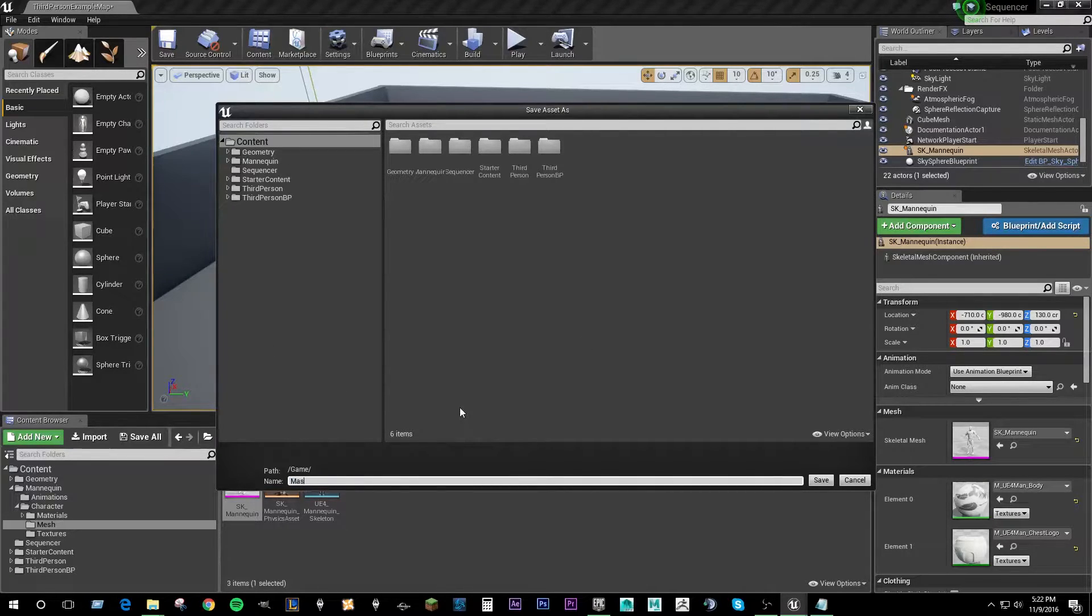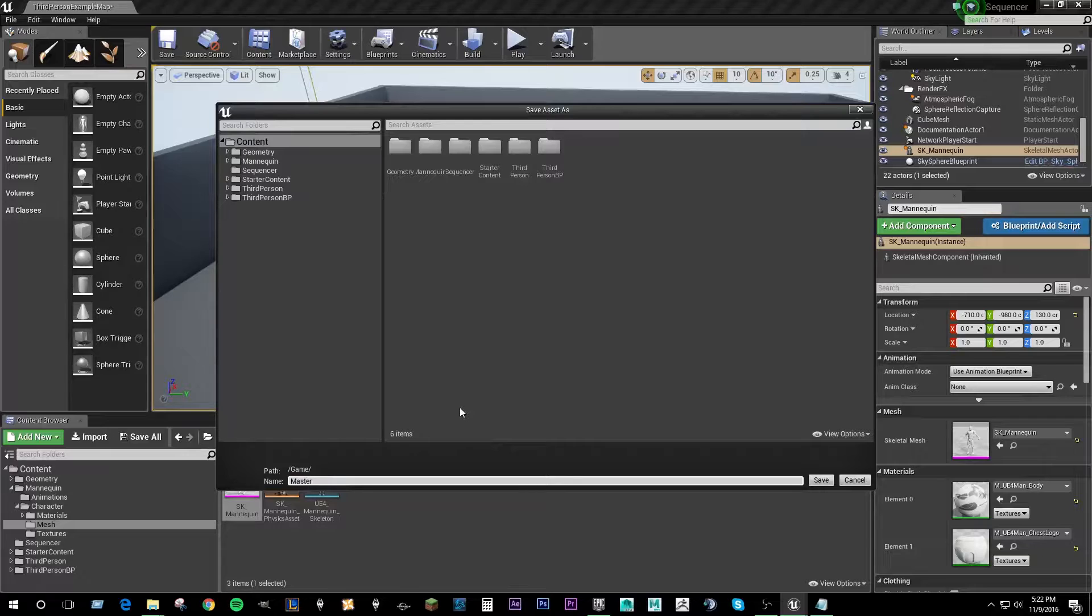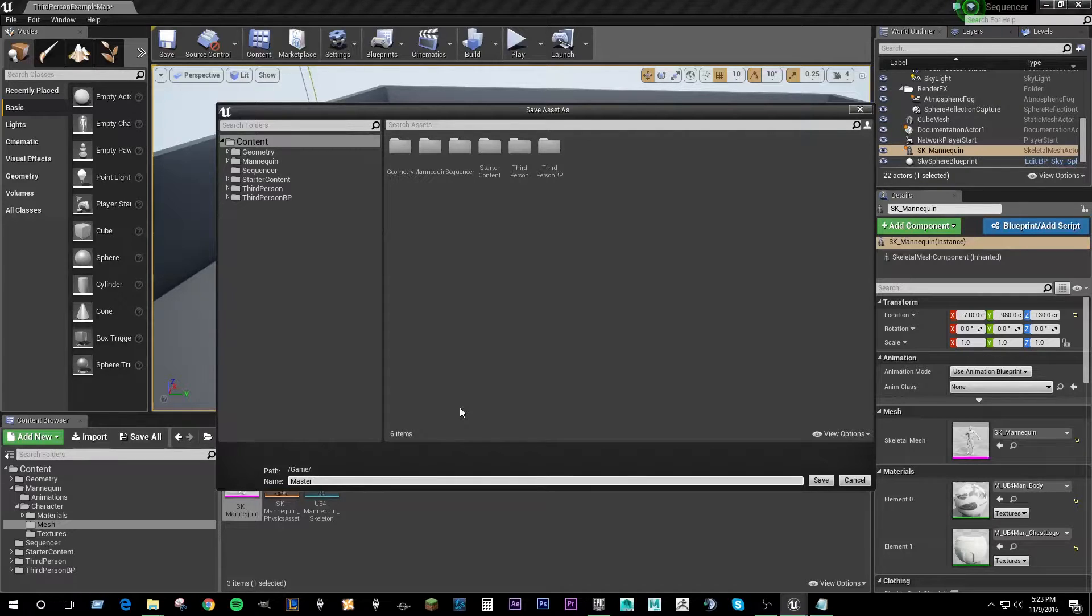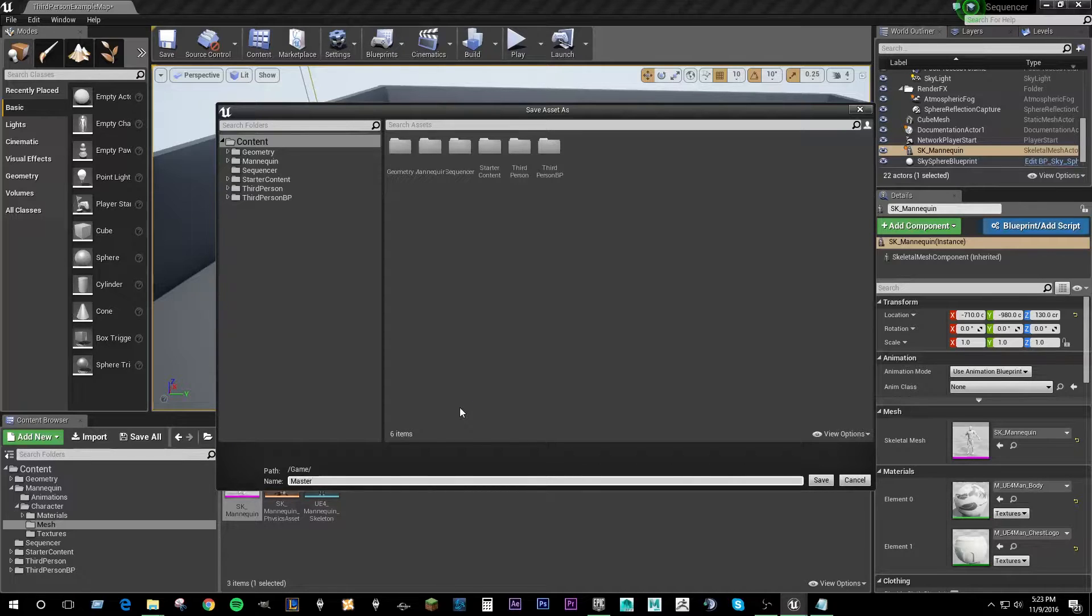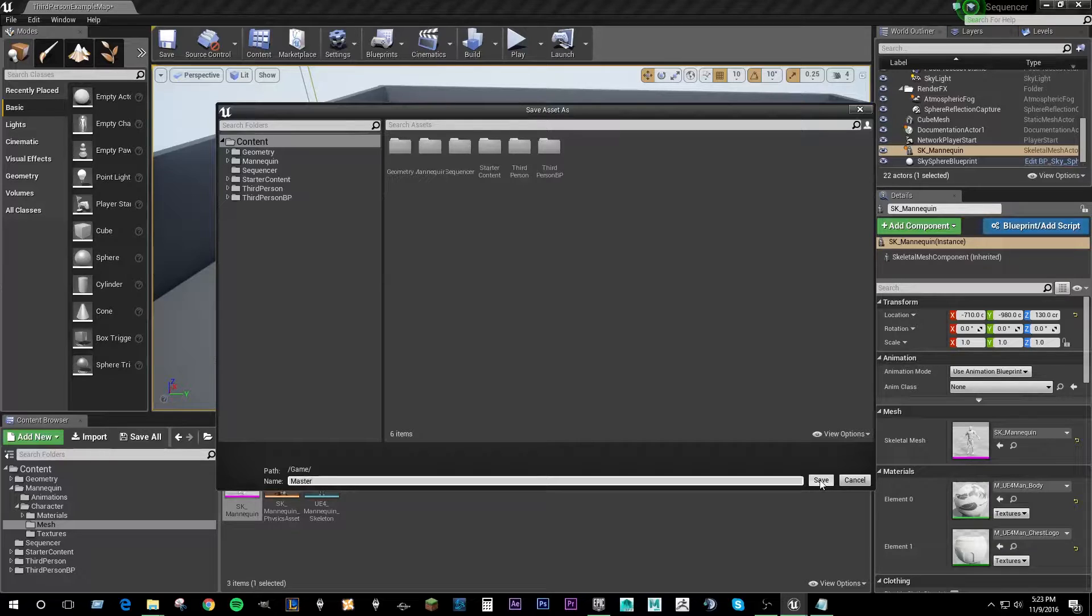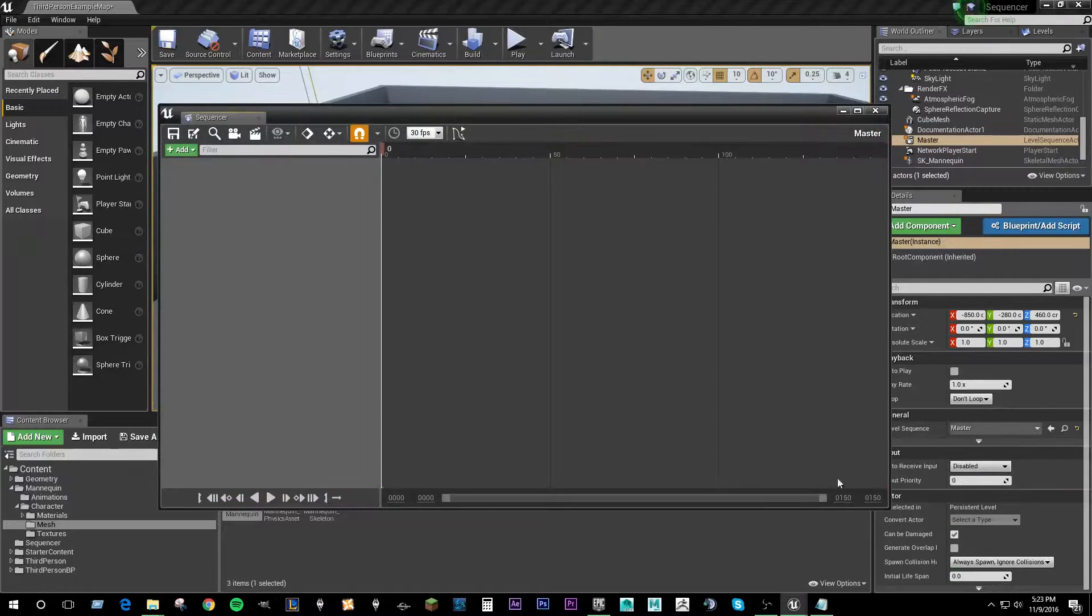So we could call it master. This is going to be the sequence that any blueprints in the level will access, so you could call it blueprint as well if that is easier for you to remember what it's for. You could call it overlord or something similar but we're just going to call this master. So we're going to save that out.